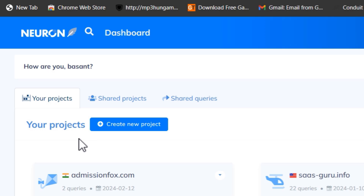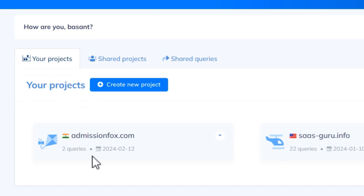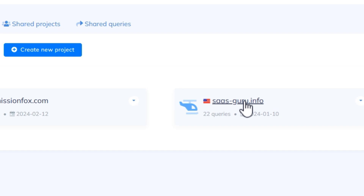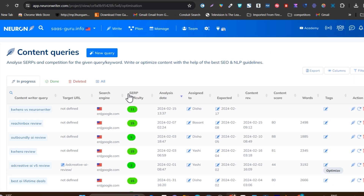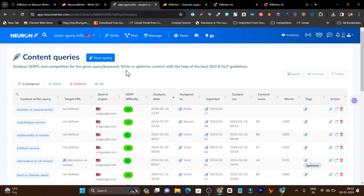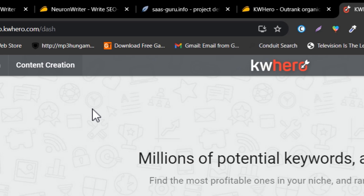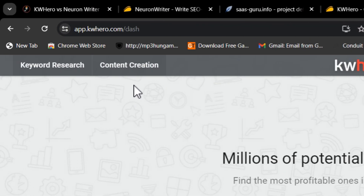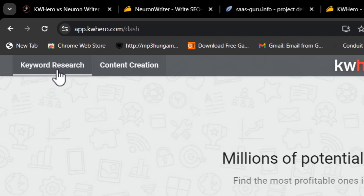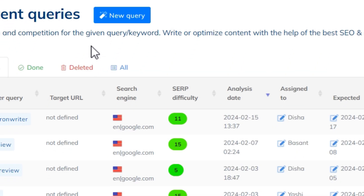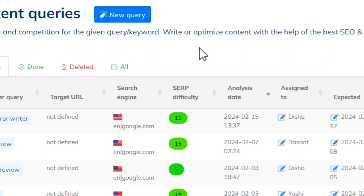In Neuron Writer, the features are focused on assisting you while writing content — there is no dedicated keyword research option. You can only do content optimization, content research, and content writing. In KW Hero, you can do both content creation and keyword research, making it a two-in-one tool, whereas Neuron Writer is limited to content optimization and writing.